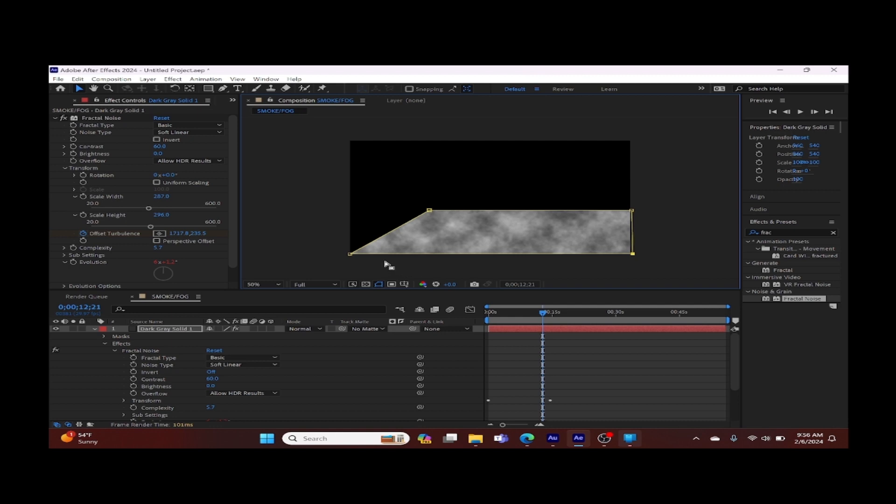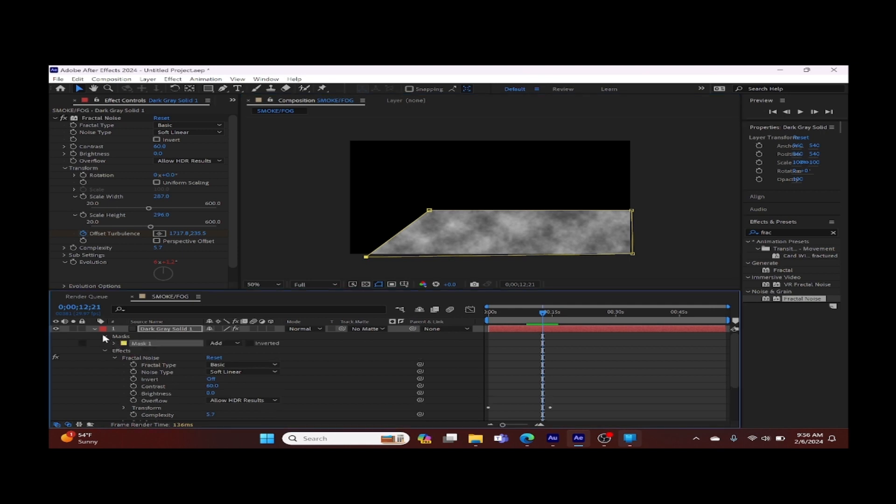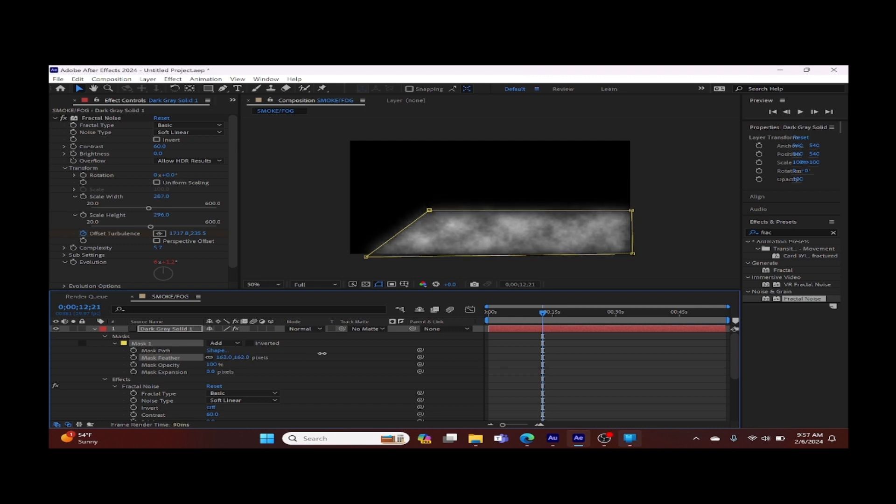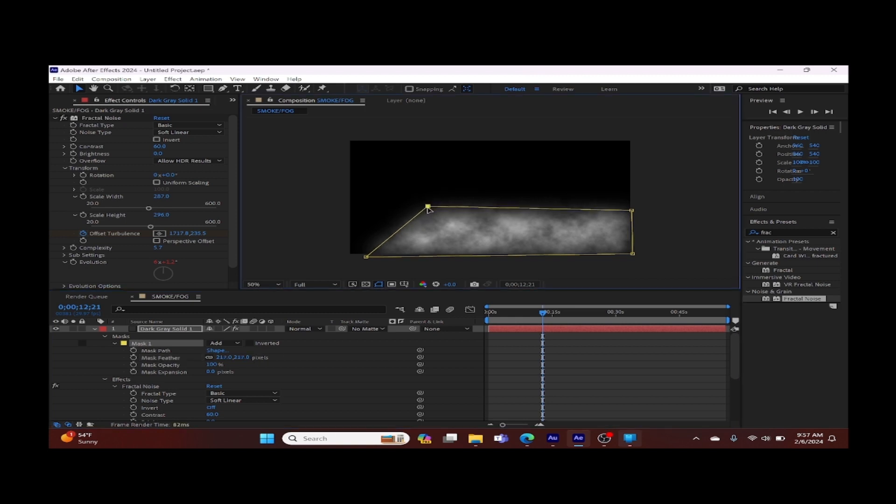Now we'll adjust the feather by increasing it. Increasing the feather will actually take away from the edge in the cloud. Feel free to increase as much as you'd like. Now you can make further adjustments to lessen the contrast a little more.